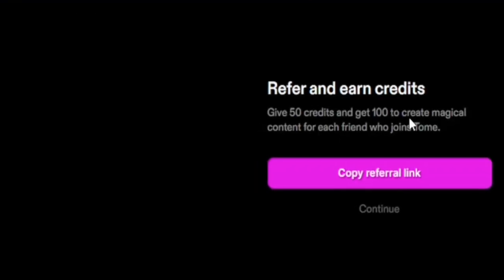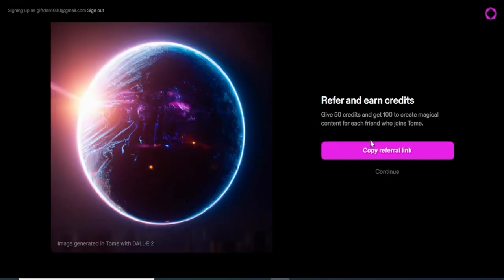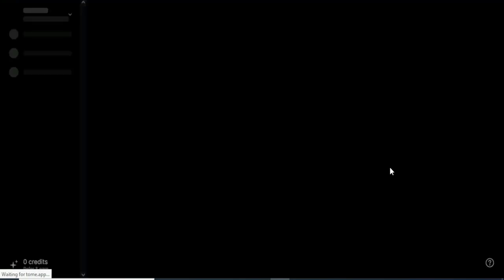They are showing a referral and credit offer — give 50 credits and get 100 for each friend who joins Tome. You can refer people using the referral link. Please use the referral link in the description of this video so I can get the credit — I will sincerely appreciate that. Click on get the referral link and it will be copied so you can paste it anywhere.